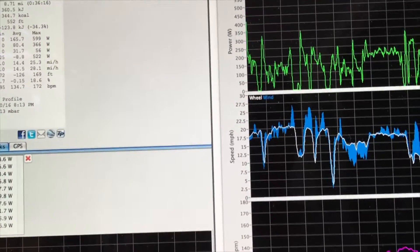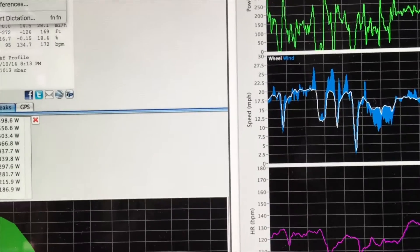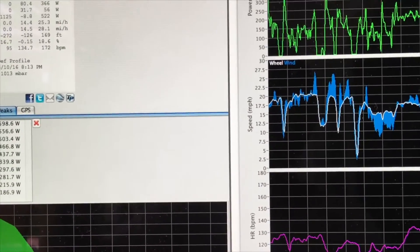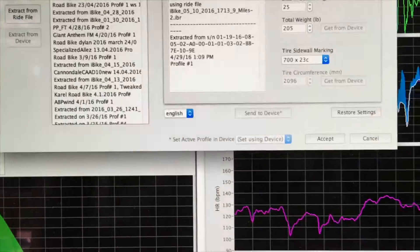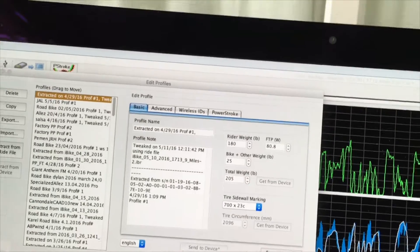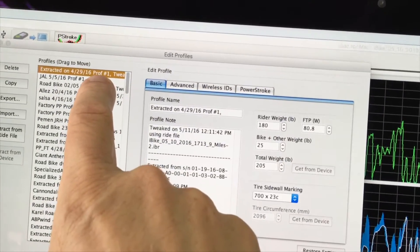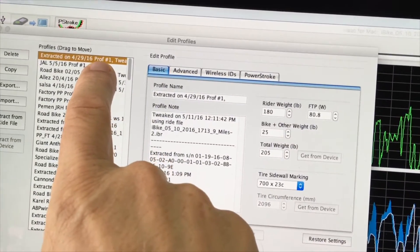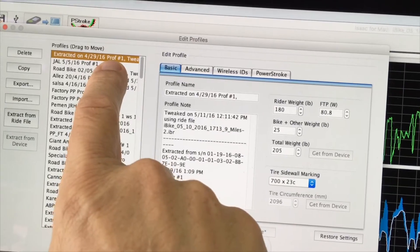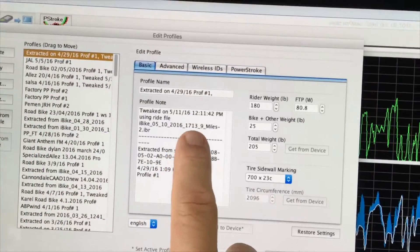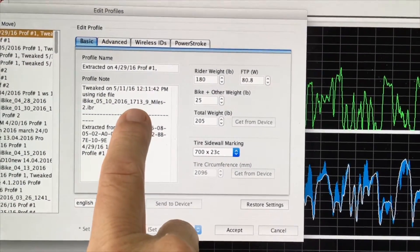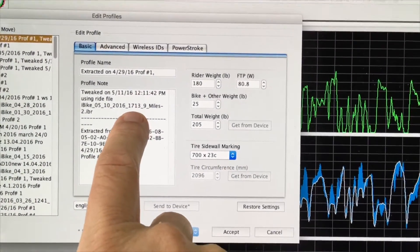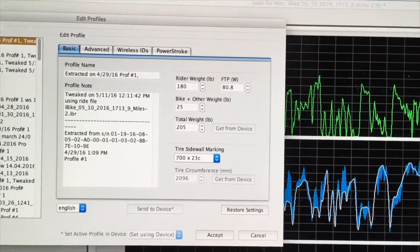Where we find the corrections is in the Edit Profiles window. We open this window, and when we do, we will see highlighted the most recent profile, which is the one just generated by the check calibration ride. In fact, we can see that the ride file was just tweaked or altered just a few minutes ago.